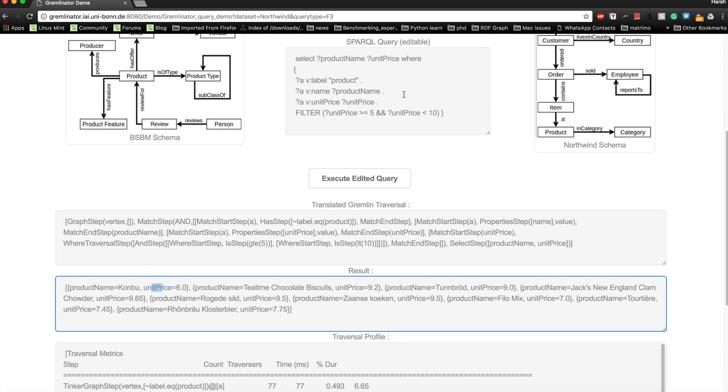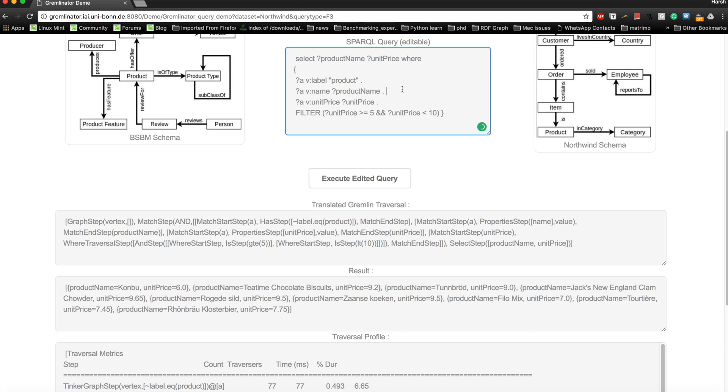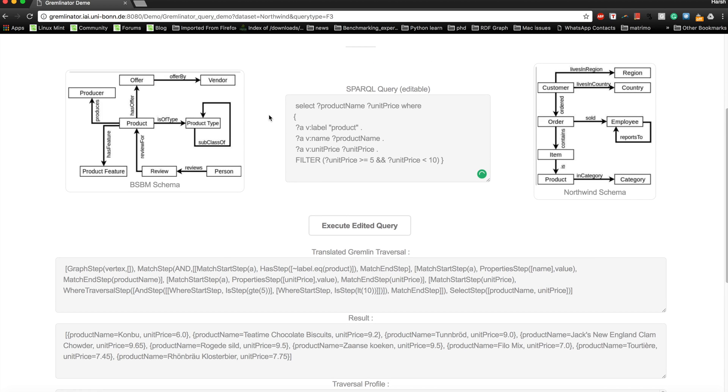Now let's add one more triple. If you wanted to play around with this query or write your own query, it would be possible. You could take a reference from any of these dataset schemas. Right now we are using Northwind, so you can have a look at this. Each box in this is a vertex and it shows the relation or the edge going out from the source vertex to the destination vertex.